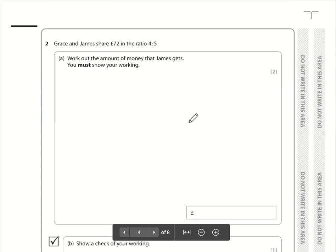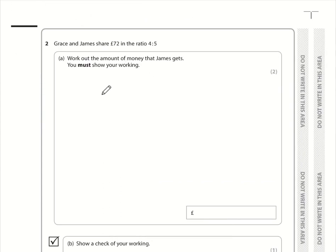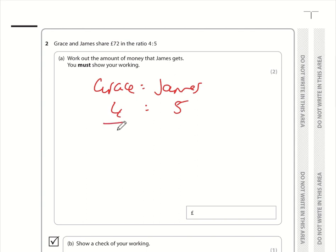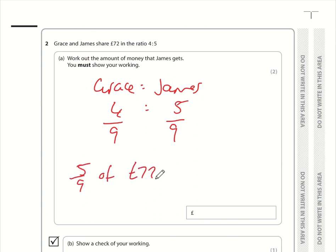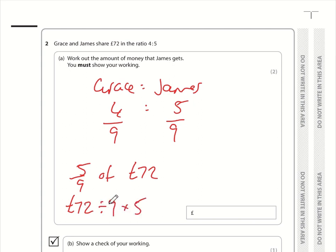Question 2: Grace and James share £72 in the ratio 4 to 5. Grace gets 4 ninths and James gets 5 ninths, because 4 plus 5 is 9. So James gets 5 ninths of £72. We take our total, divide by the number on the bottom and multiply by the number on the top: 72 divided by 9 is 8, and 8 times 5 is 40. So James gets £40.